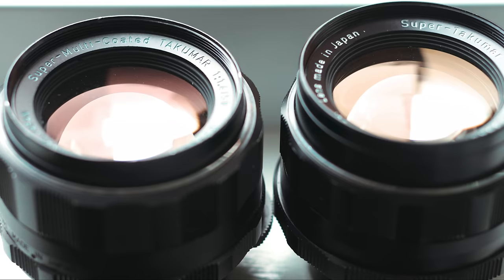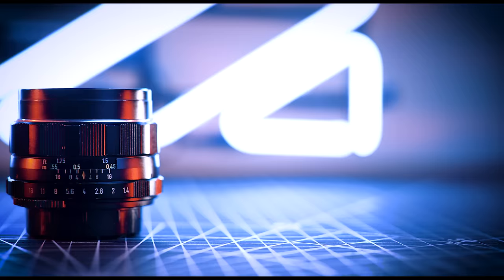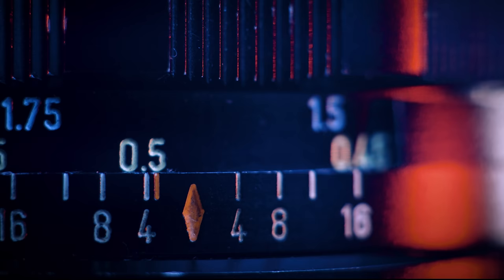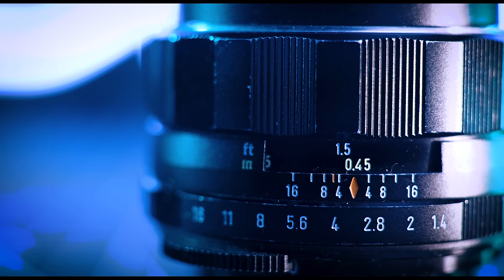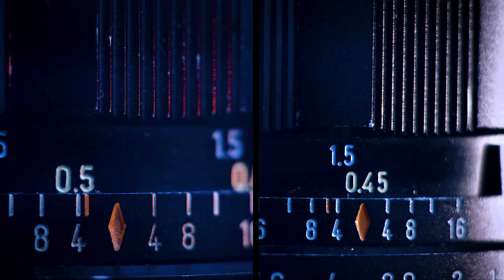Before I get into some of the image comparisons, there are a few physical differences that can help identify an 8-Element over a 7. Looking at the infrared focus mark, you'll notice the mark is to the right of the 4. Compare that to the 7-Element, the infrared focus mark is on the left of the 4.